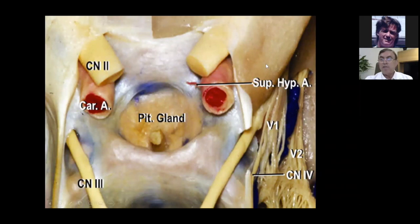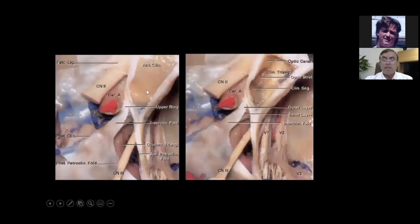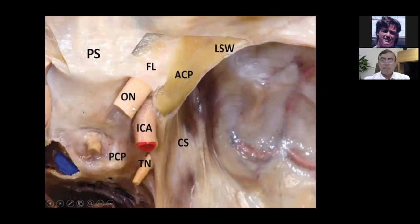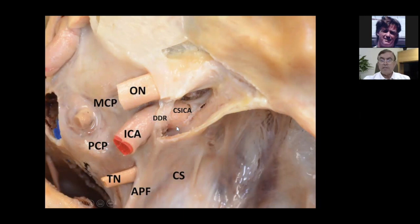So the optic nerve, the carotid, and the anterior clinoid process cover both the third nerve and the carotid artery. A reminder: the falciform ligament could be one to two millimeters or one full centimeter. Here is the anterior clinoid intact, and here it has been removed. The distal ring is here, the proximal ring is here. The anterior clinoid is a very important landmark in the skull base, and if you're doing any surgery there, you must have full knowledge of both normal and abnormal anatomy.